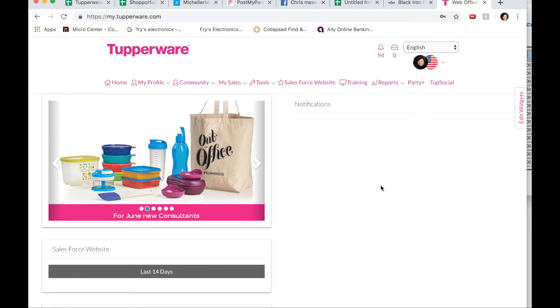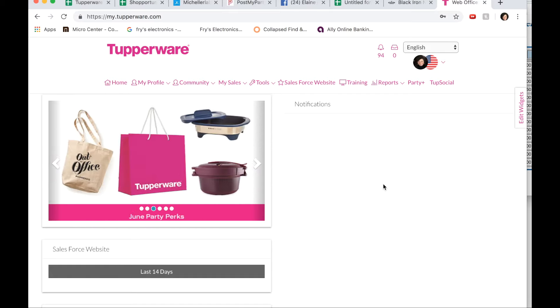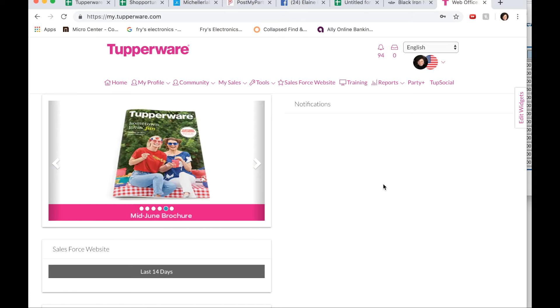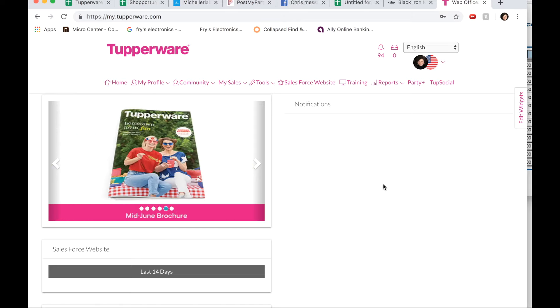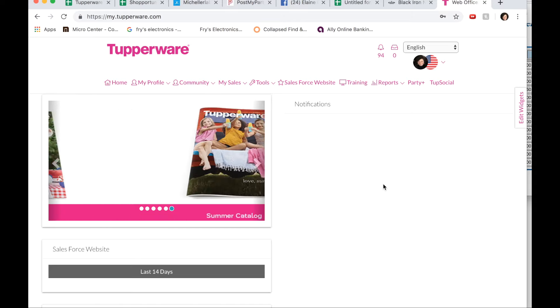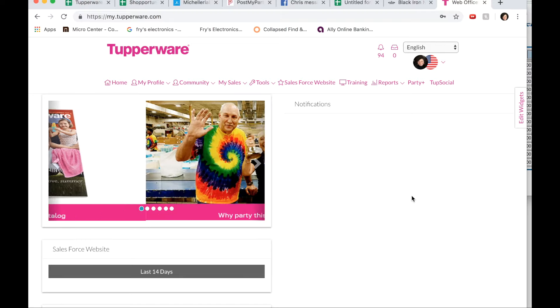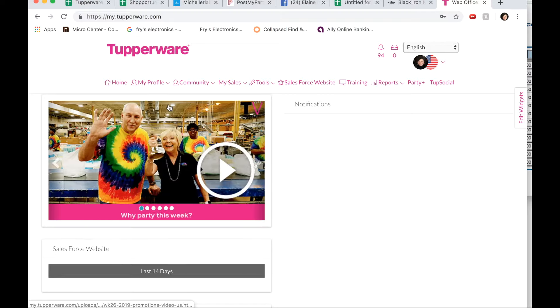Familiarize yourself and become best friends with your my.tupperware.com website because you will get all kinds of information right here. Of course, I try to share as much as I can on my Unstoppable's Facebook page, but sometimes I don't get information out as fast as it needs to get out because Tupperware does make a lot of announcements.